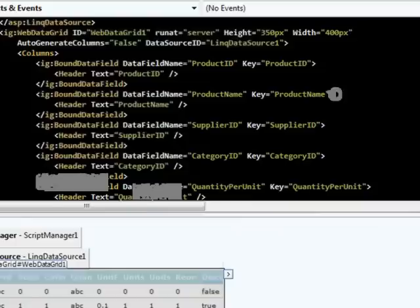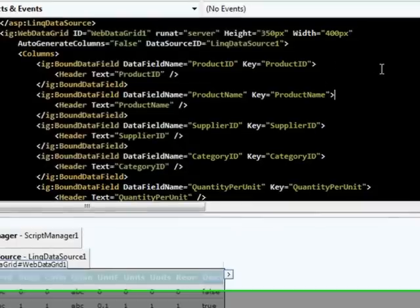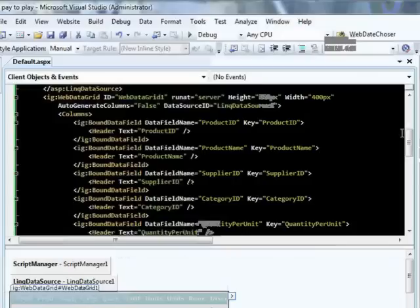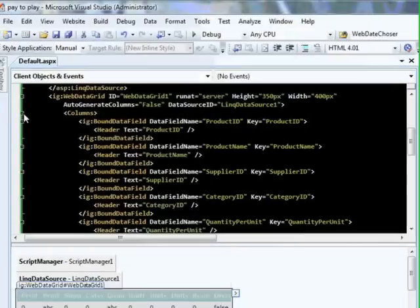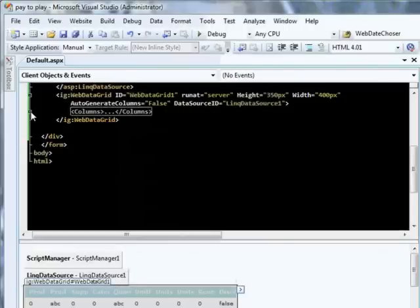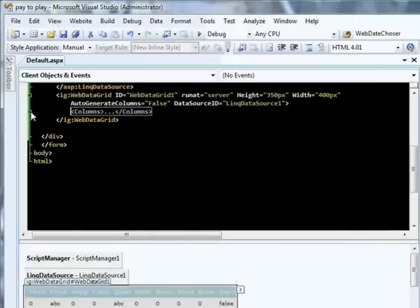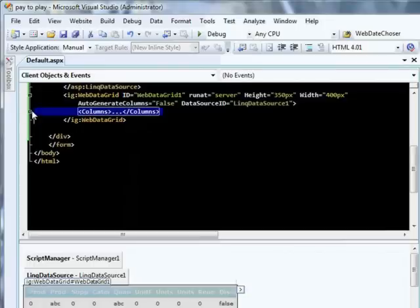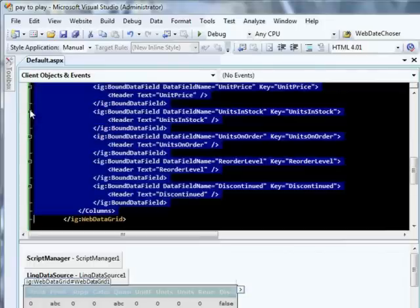Let's take a look at that markup real quickly because there's something really special here. If we minimize our column information, you'll notice there's nothing else generated inside of this Web Data Grid. So it doesn't have a huge display layout section that takes up thousands of characters with hundreds of properties and attributes. All we see is the top level Web Data Grid and the columns collection that was generated for our bound data source.